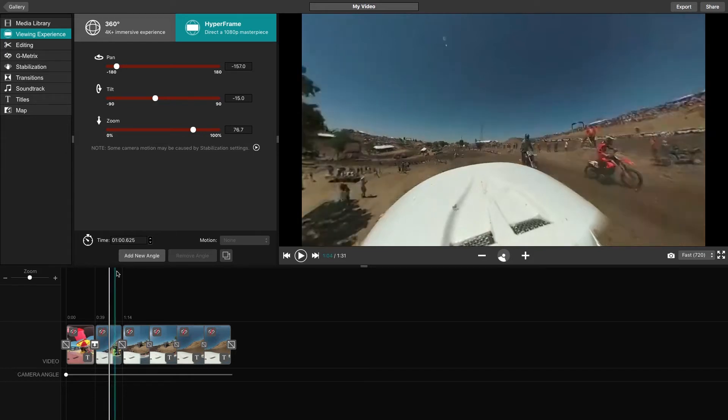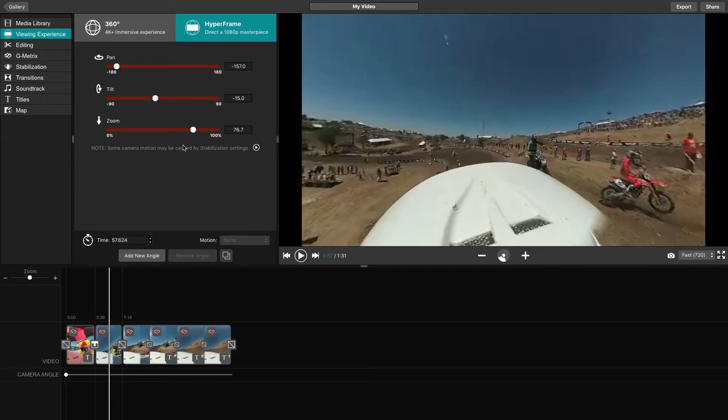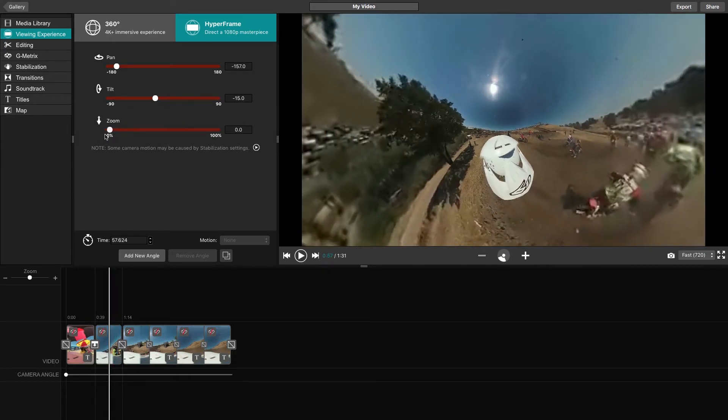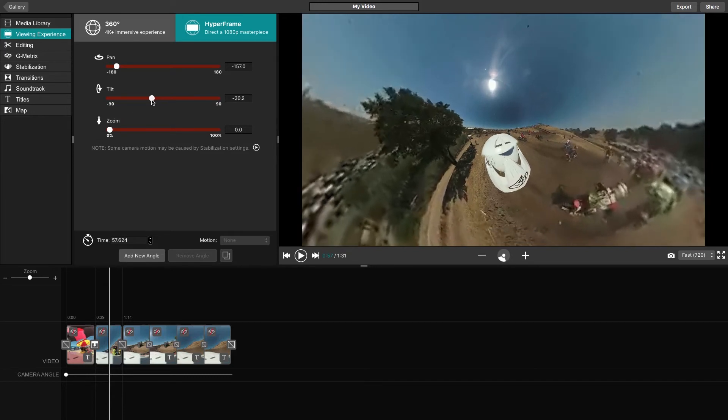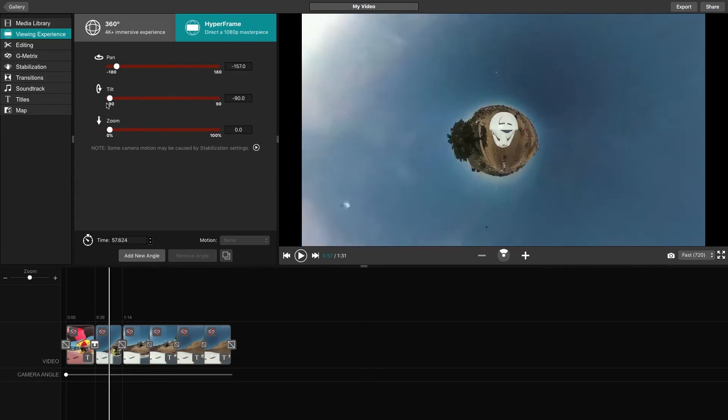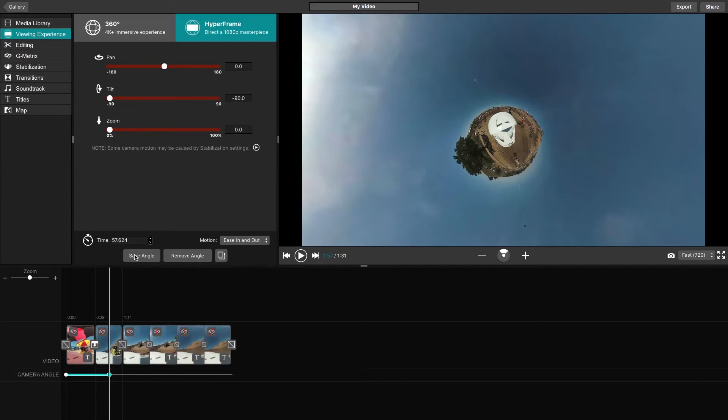By zooming all the way out, you'll be able to see the Ultra Wide Camera Lens effect. Then by using the Tilt feature, we can see the Tiny Planet effect. When your angle looks good, click Add New Angle, which will place a new angle point on the line and save your angle.